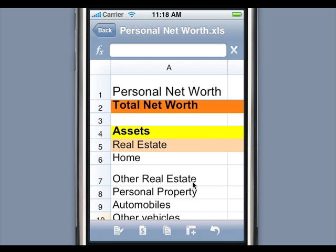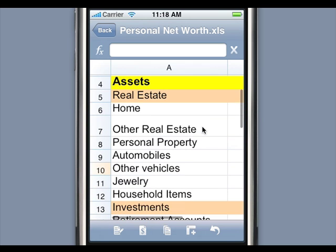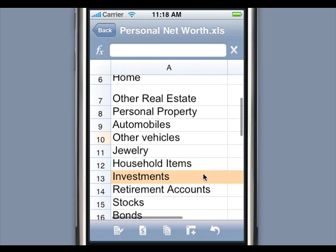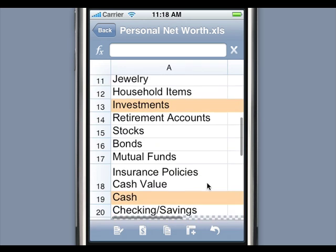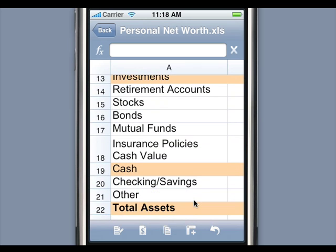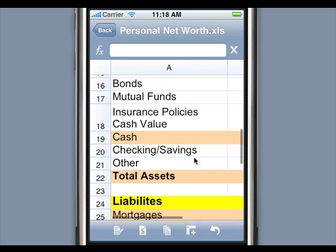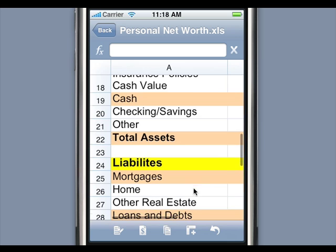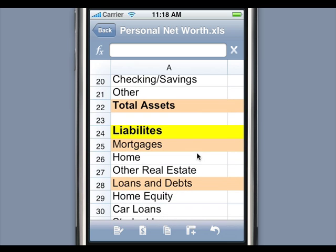Mobile Files Pro includes an XLS compatible spreadsheet processor. You can easily create new spreadsheets and edit spreadsheets created on the PC or Mac. No more converting XLS to XML or vice versa.